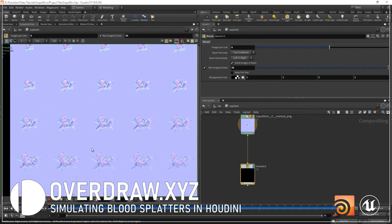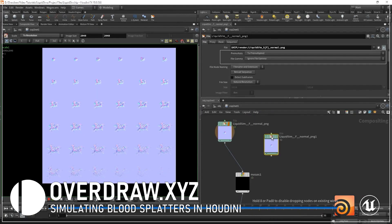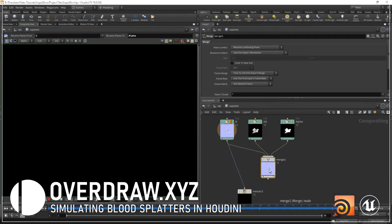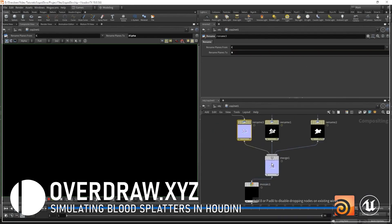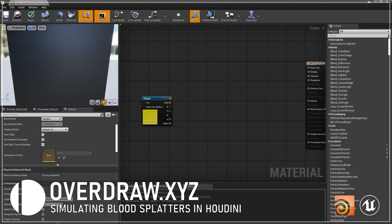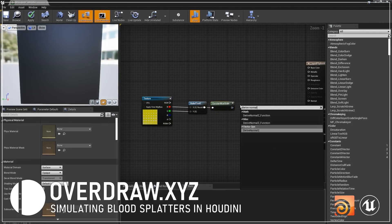We'll then use Houdini's COP2 compositing network, which is a powerful tool that enables us to pack all of our rendered frames into a single flipbook texture that we'll use to build a simple flipbook shader inside of the Unreal Engine.